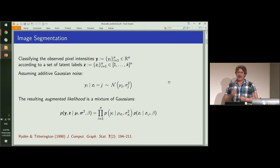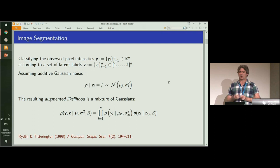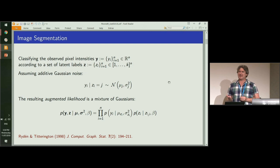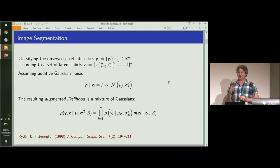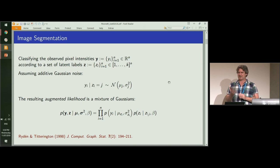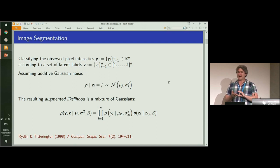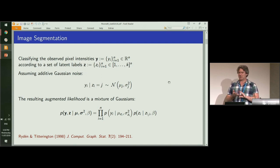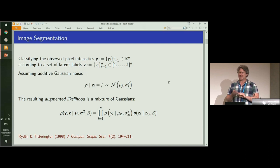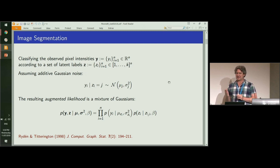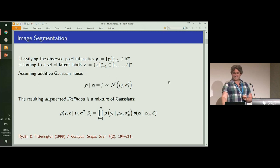Following the data augmentation approach of Dempster, Laird and Rubin, we end up with what's called a complete data likelihood. So the likelihood of the observed data, which is our pixels Y, as well as the unobserved labels Z, conditioned on these parameters—the mean and variance of each mixer component, as well as this parameter beta, which I'll talk more about later.